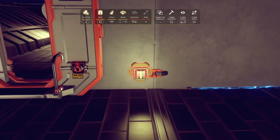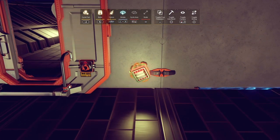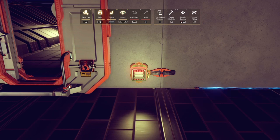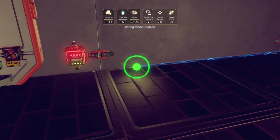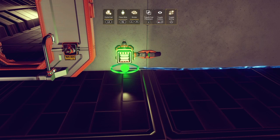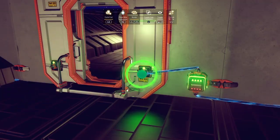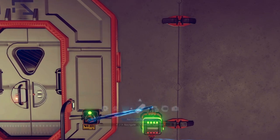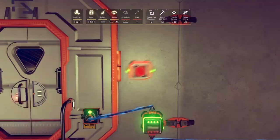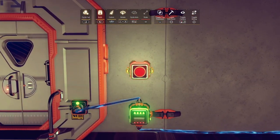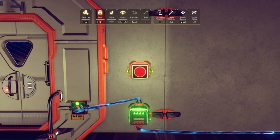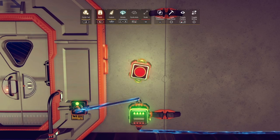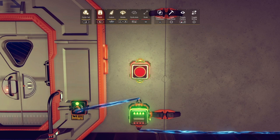We begin with a door already in place. Place a power inverter near the door. Connect the power inverter to base power and attach it to the door. The door will snap shut — this is normal and expected. Now we need something to hold our door open, so place a red button above and wire it to power.